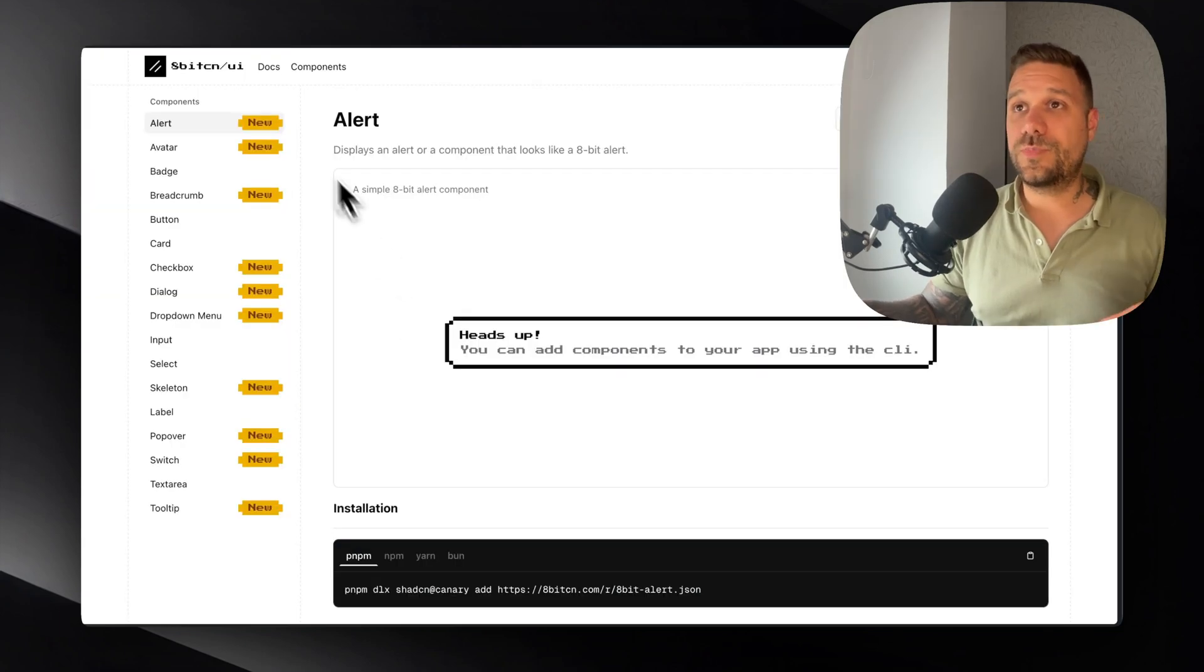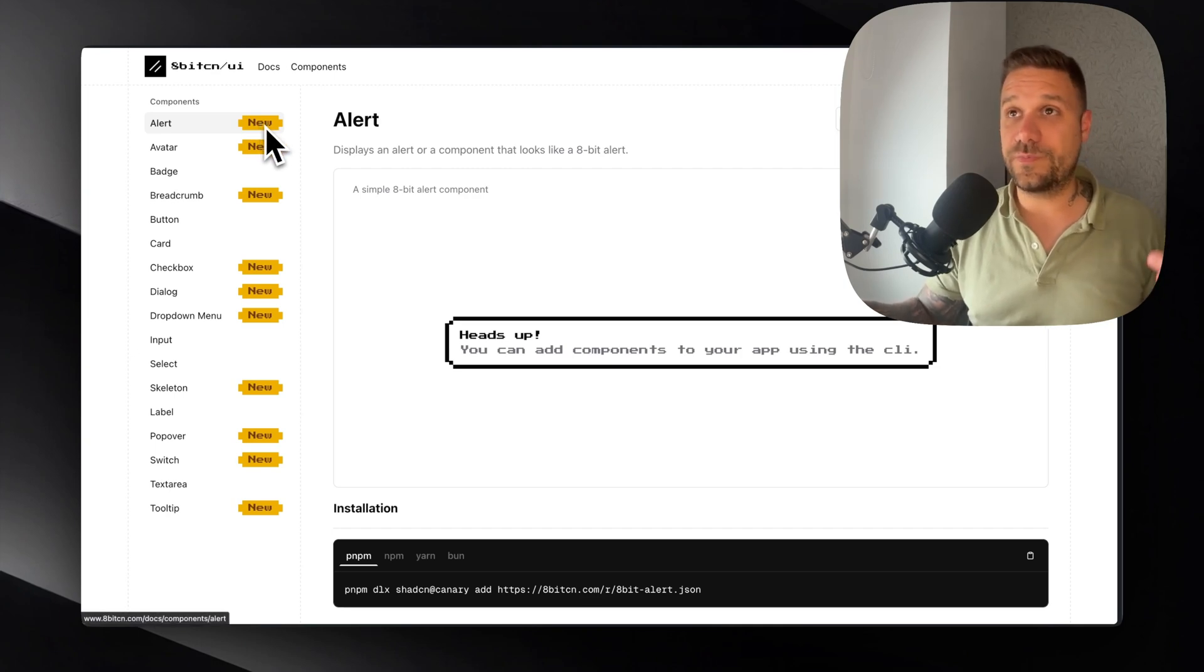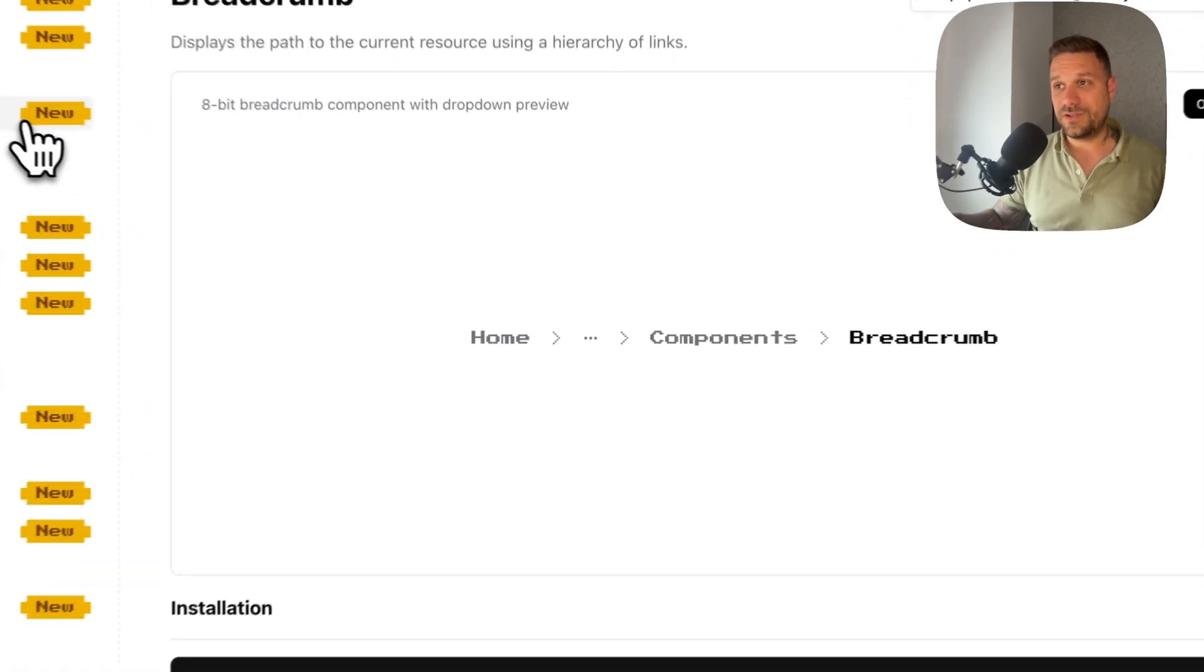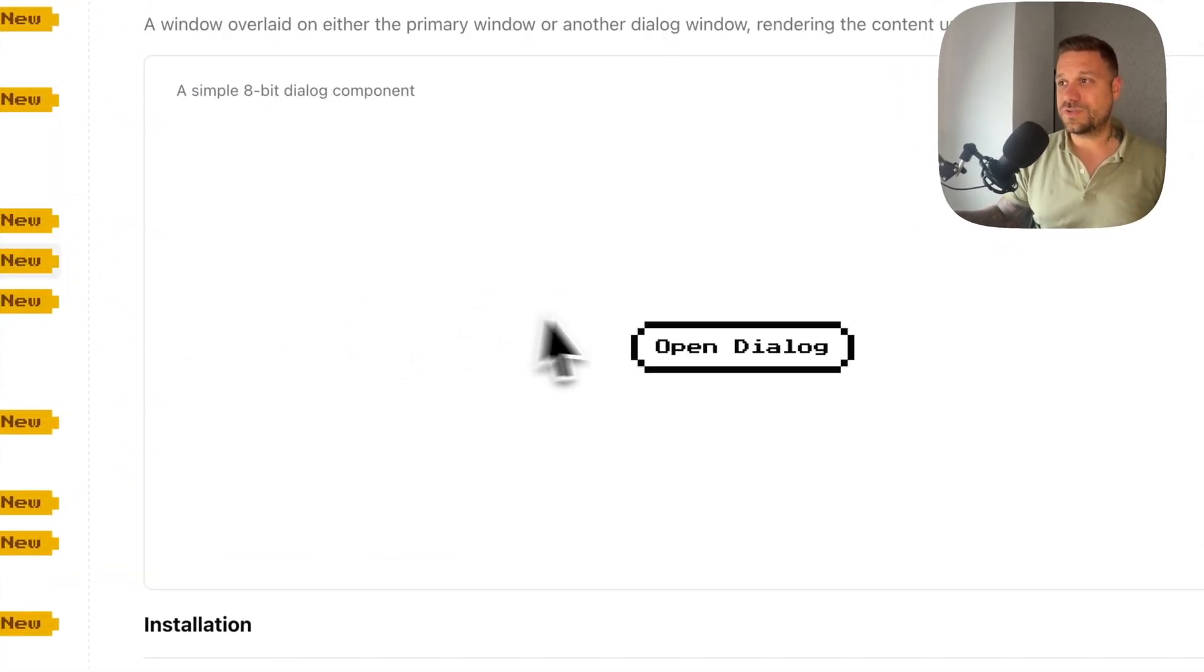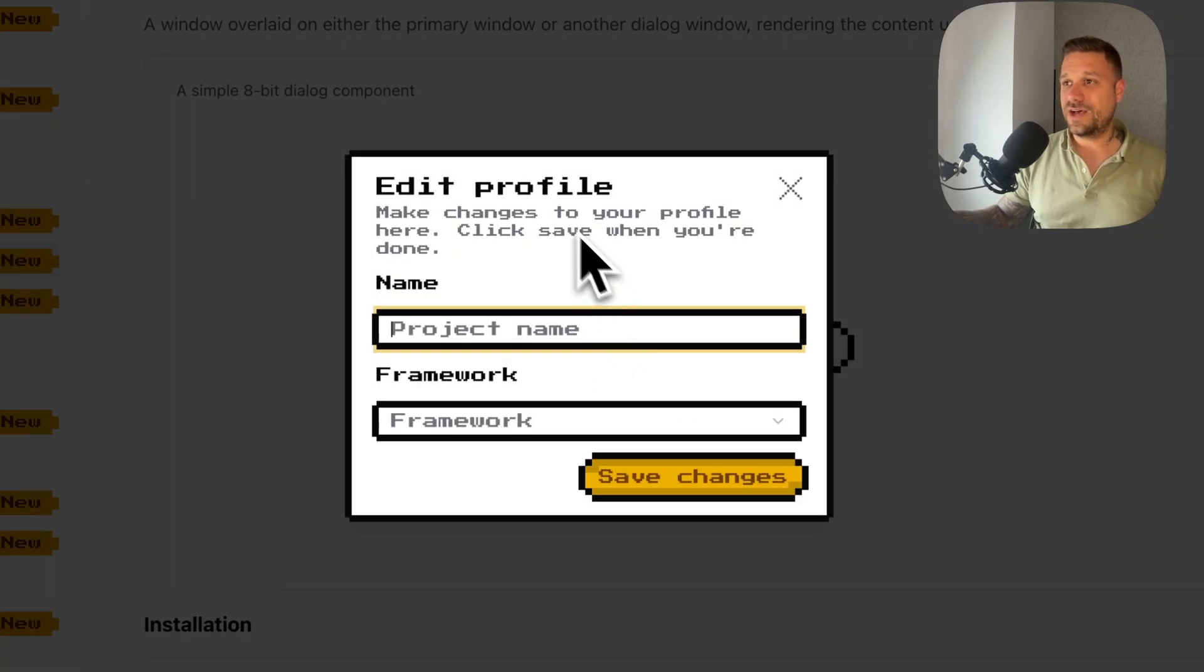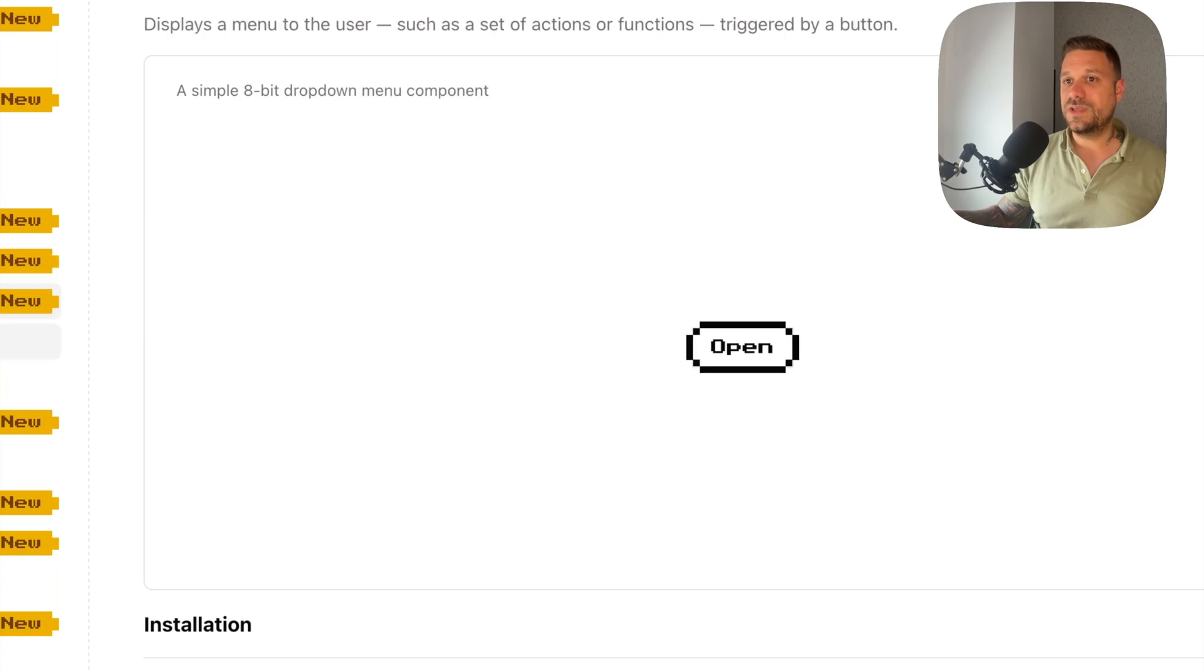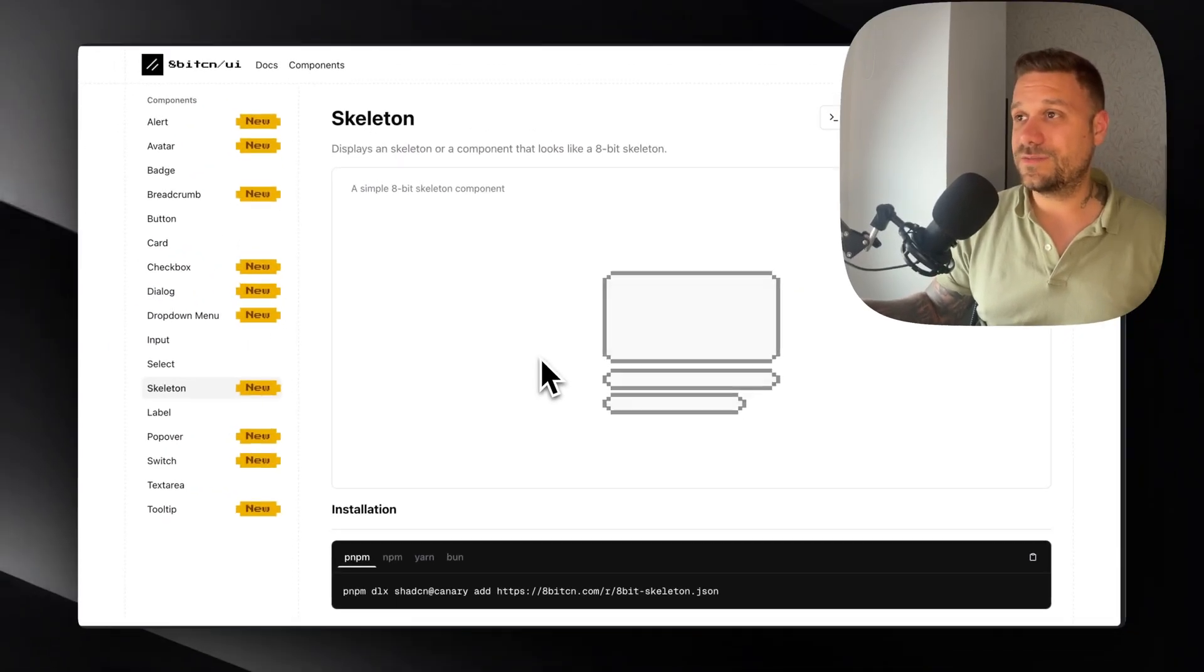All these components that you can see with this new badge were built by different contributors, and I cannot say how excited I am about this whole project. I really love this aesthetics and design. I mean, look at this dialogue, it's looking really great. Then we have this skeleton, which is really amazing.